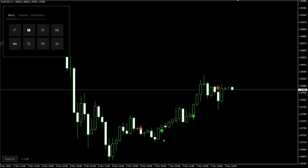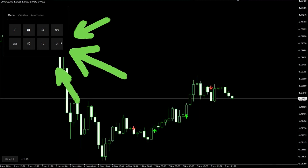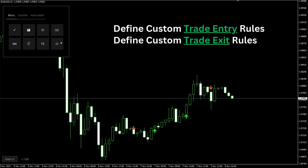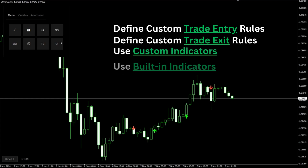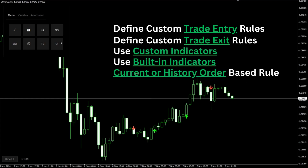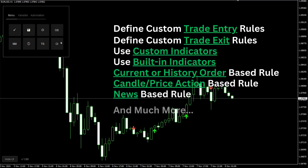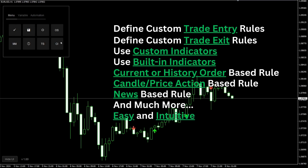Now let's get to the fun part — creating rules to place trades on these bearish and bullish arrows. I'm going to introduce you to LBM, a powerful trading tool that lets you define your exact entry and exit rules. You can create EAs using custom indicators, built-in indicators, order-based rules, candle-based rules, news-based rules, and much more. You'll see how easy it is to bring your trading ideas to life.